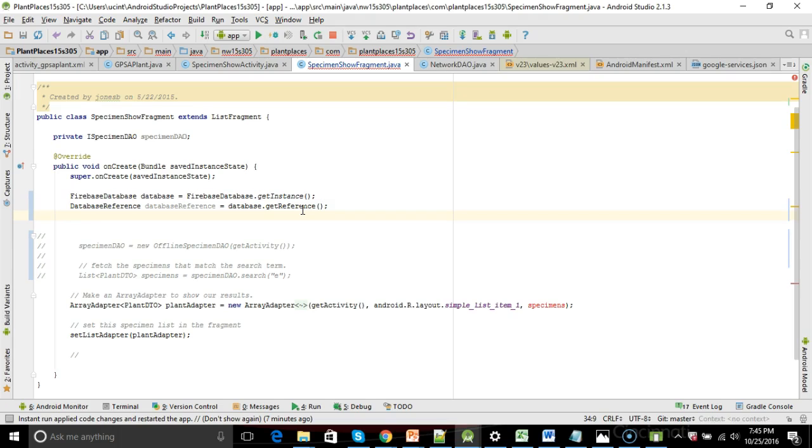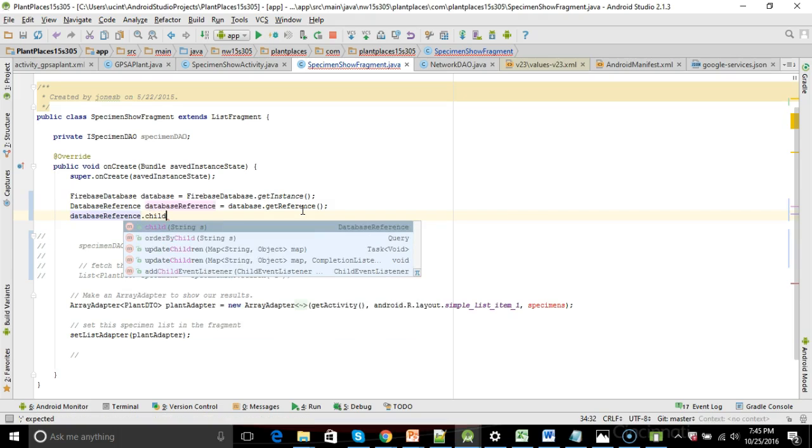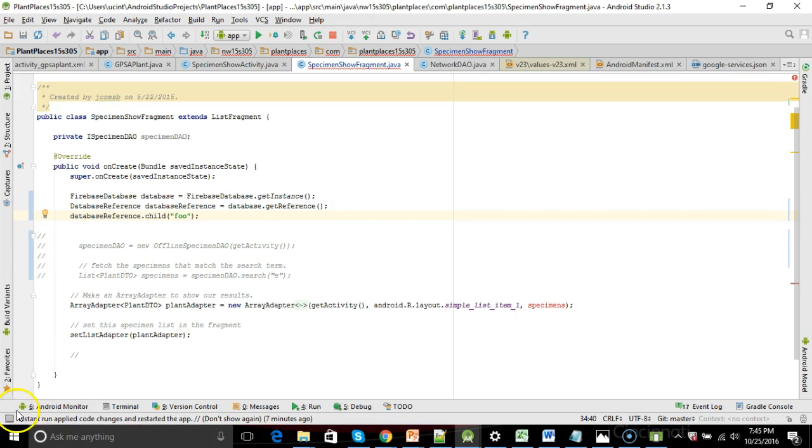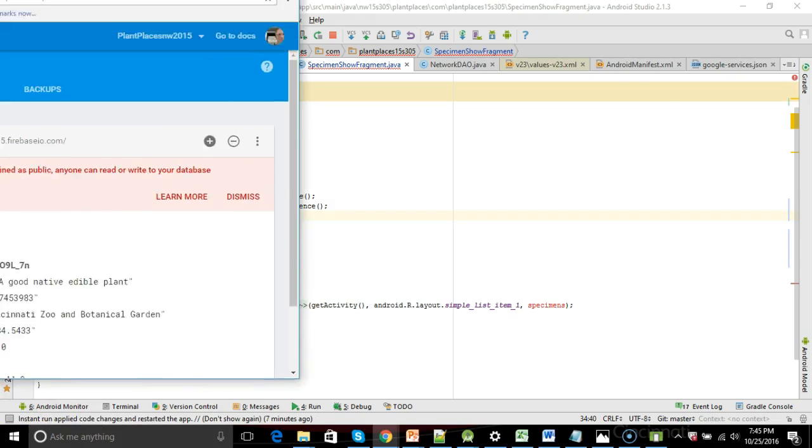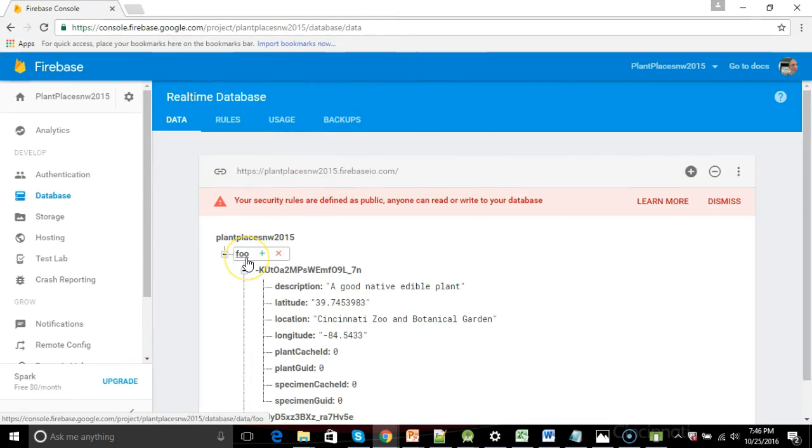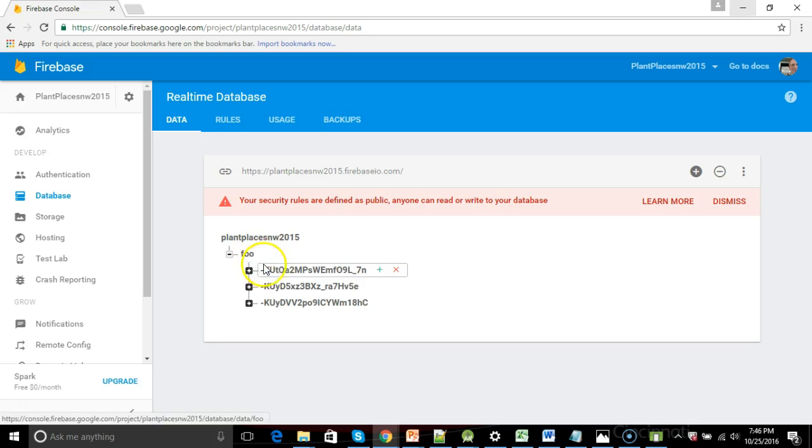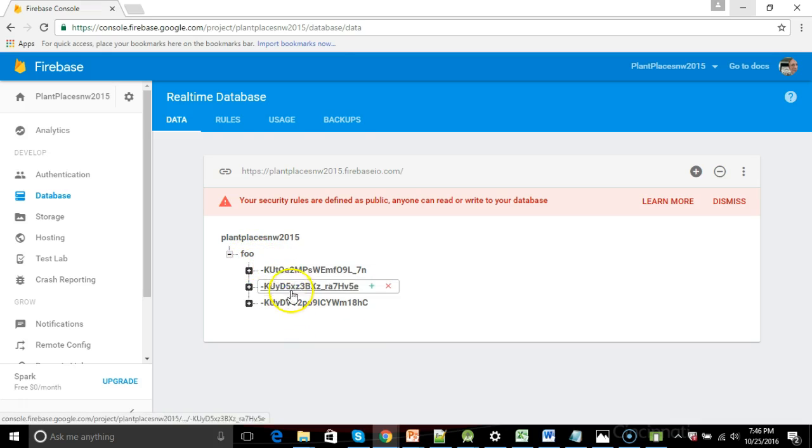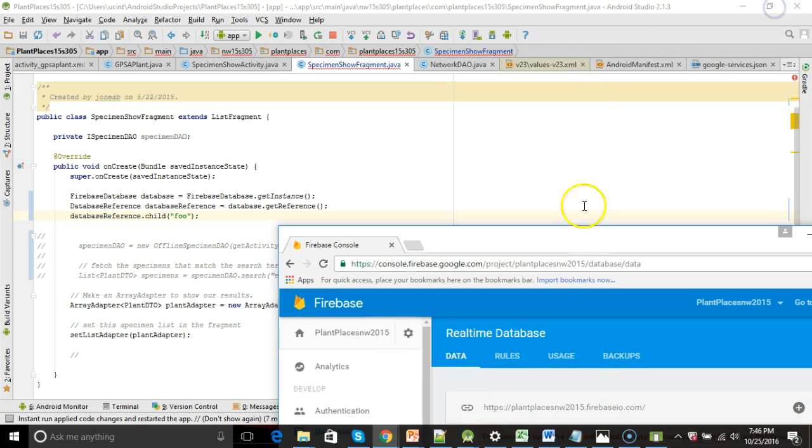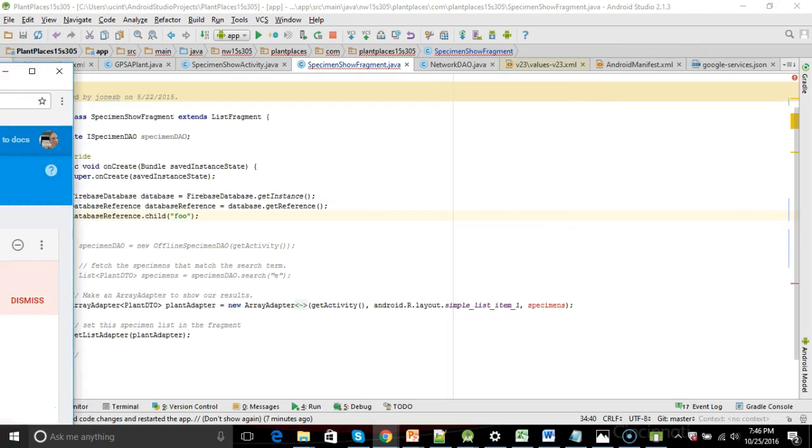It is using the Google services JSON that we downloaded in our previous video. That includes the connection information for our Firebase database. So we don't need to specify the name. It already knows what it is. And then database reference, database.getReference, that's giving us a reference to the very top level of our database. So what I'm going to do next is I'm going to say database reference .child, and then string foo. If we take a look at our Firebase database, I gave it an initial child of foo. I didn't have to do that, and probably I should have named it something more descriptive. But this is just kind of like a bookshelf where we're going to store each of our specimens. So what I'm saying is navigate down to foo.